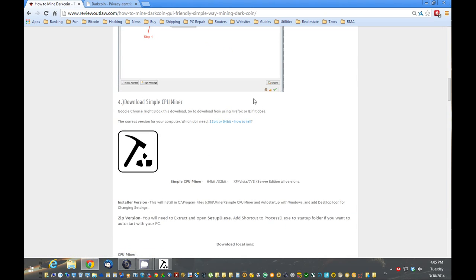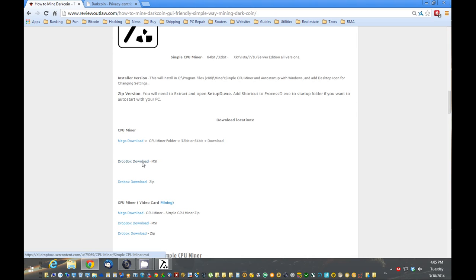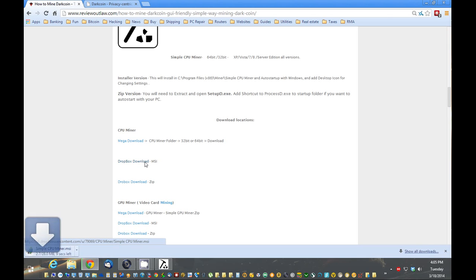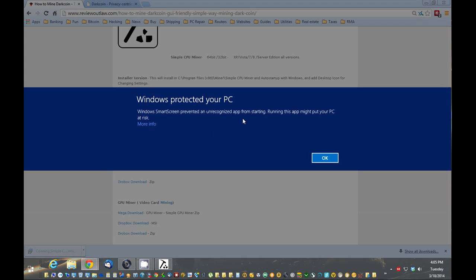Next thing we want to do is get this simple CPU mining software installed. I've provided a couple different links. Dropbox, zip file, the installer. Install a little bit easier. So we just recommend downloading the installer. The zip file will work too, but it won't auto-start up with Windows. So you'd have to manually start it up every time you restart your computer.